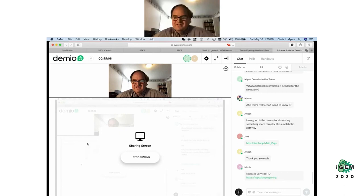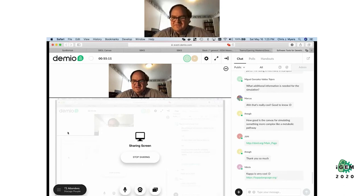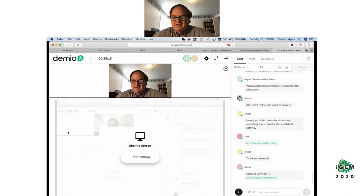COPASI is very nice too — thanks for the recommendation. That's for doing rule-based modeling. If you're interested in things like signal transduction networks, it's a really nice tool. There's another one similar to COPASI called BioNetGen, also worth having a look at.